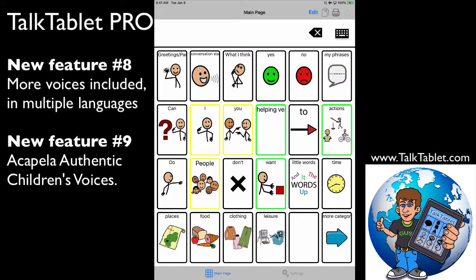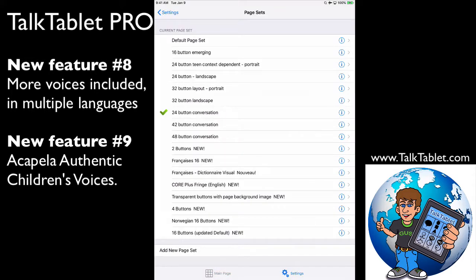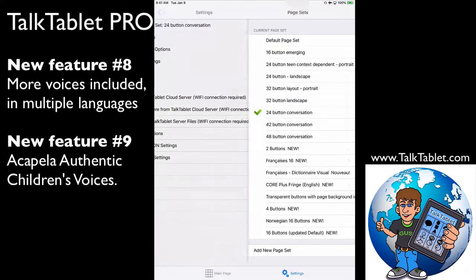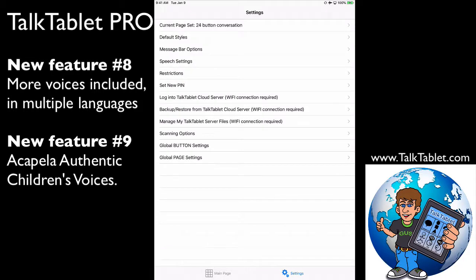TalkTablet Pro comes with more voices than we've ever included in any previous version of TalkTablet. If I go into settings on the bottom here and choose speech settings...